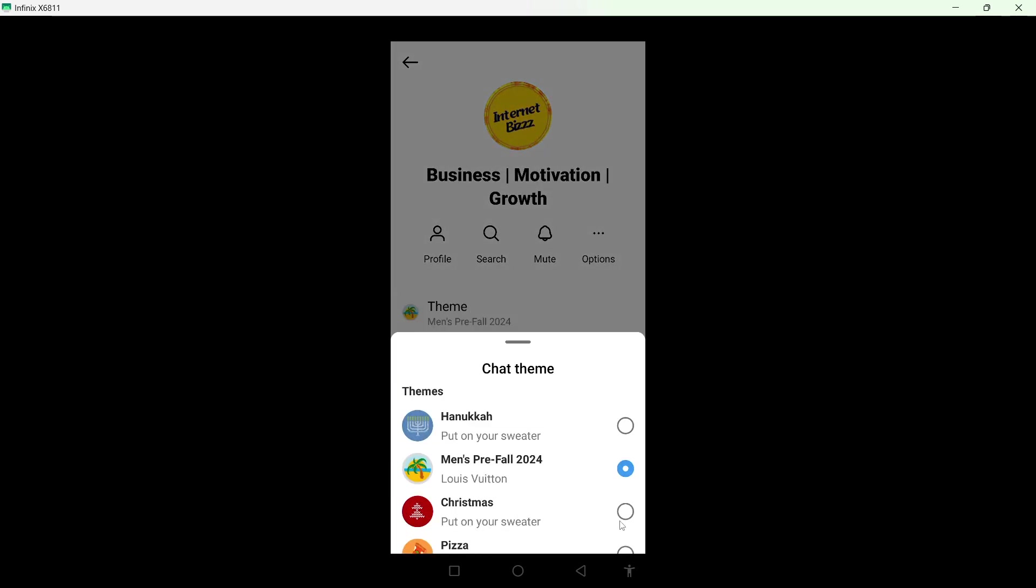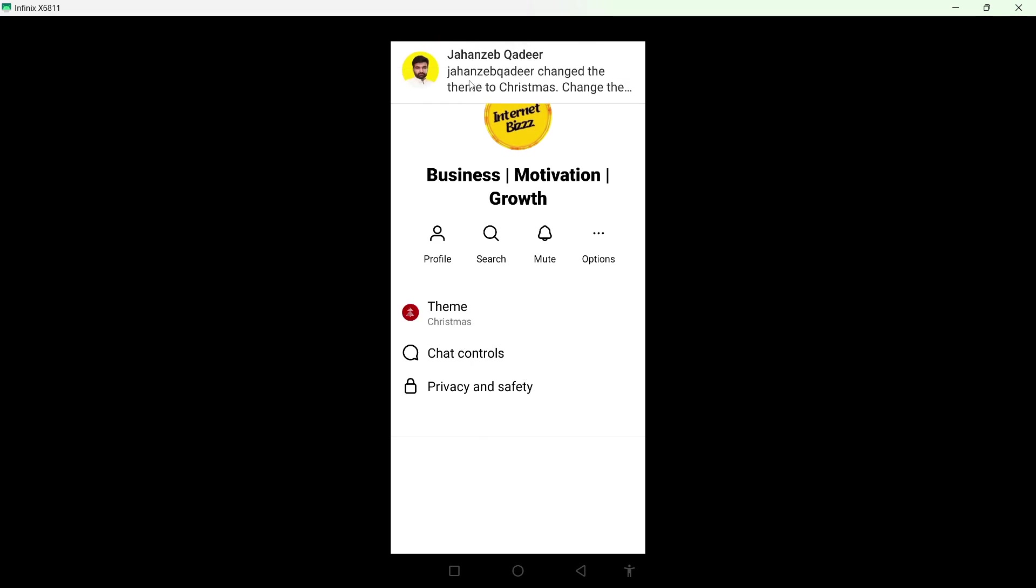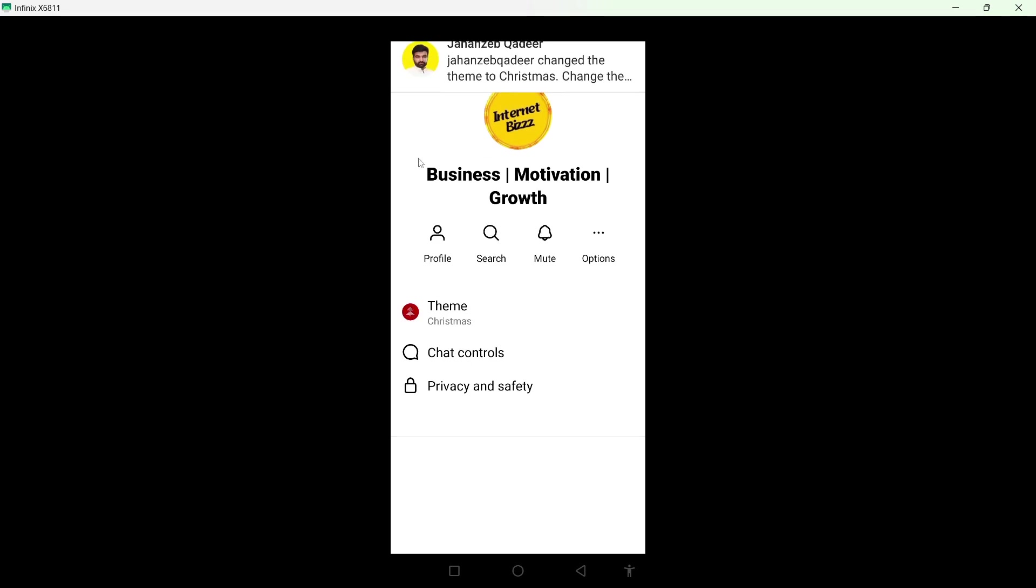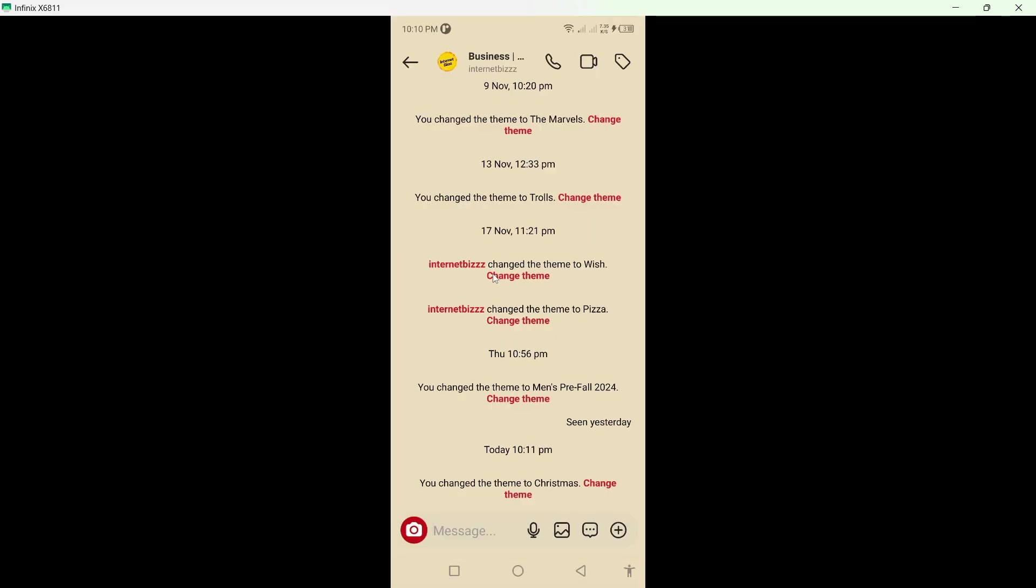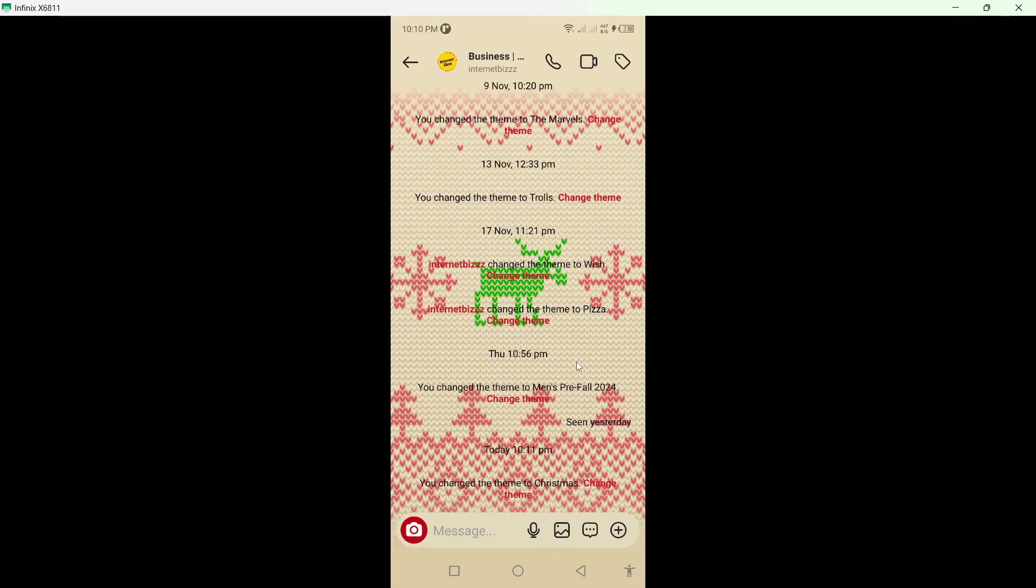From here, click on Christmas and wait a few seconds. Now you can see that the Christmas theme is activated. Here you can see it applied to this conversation. That's the process.